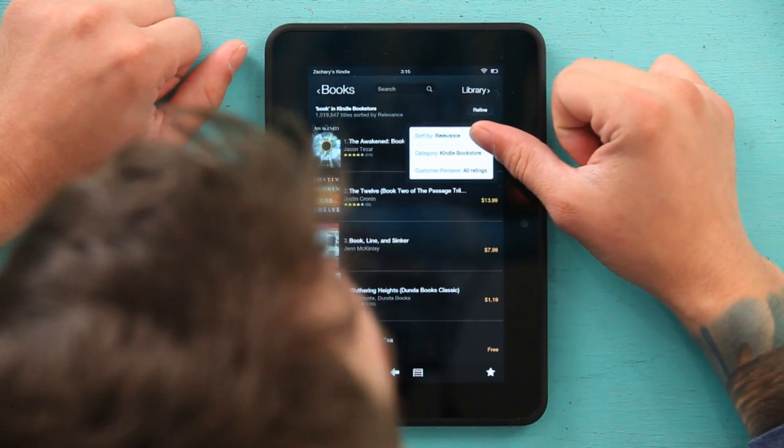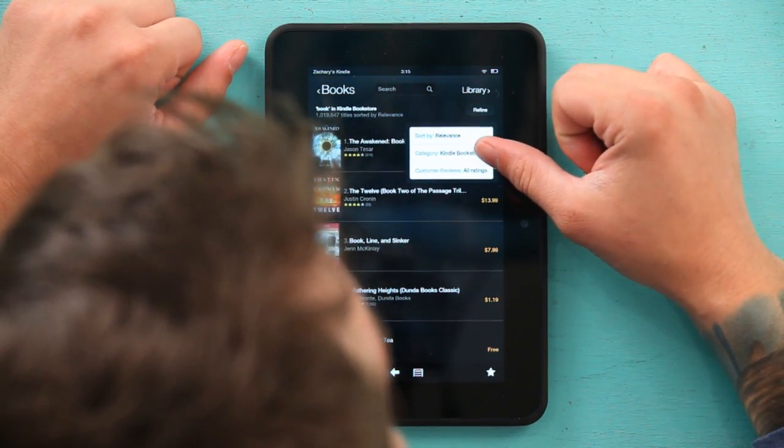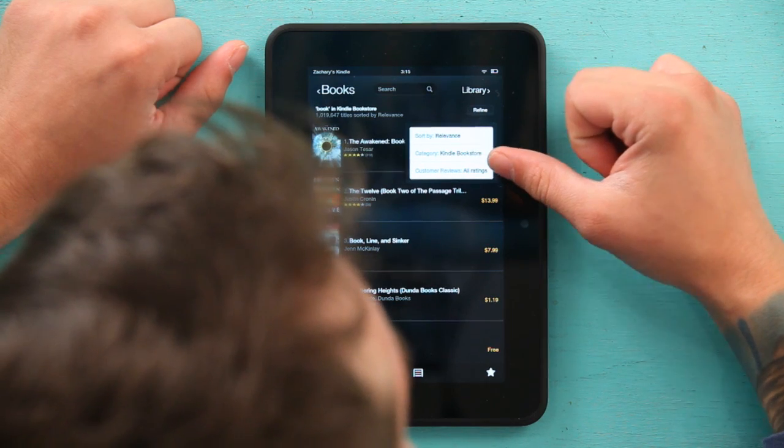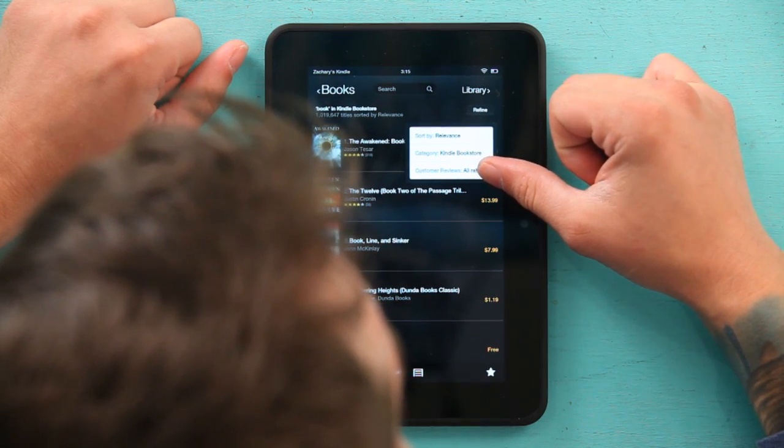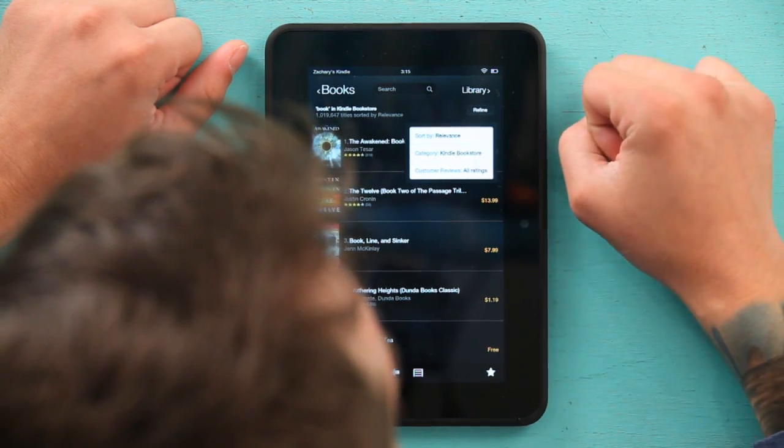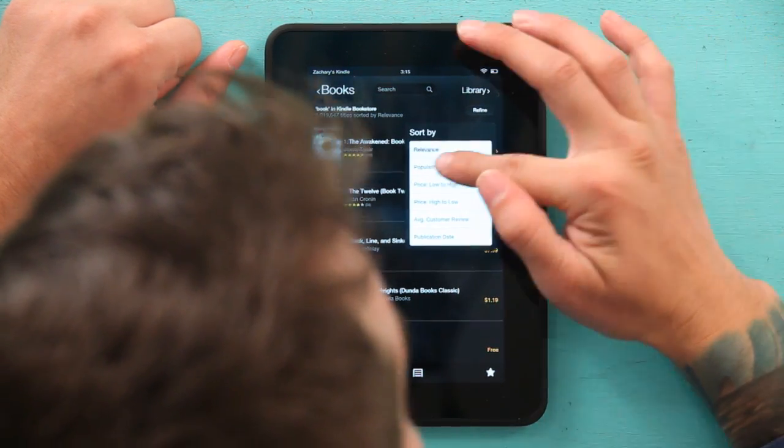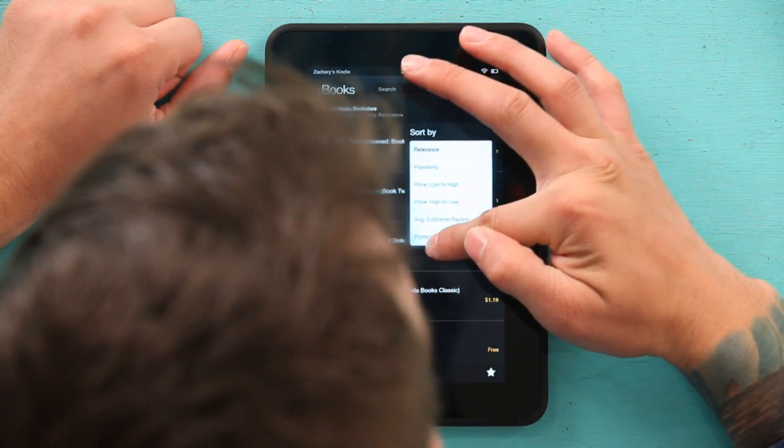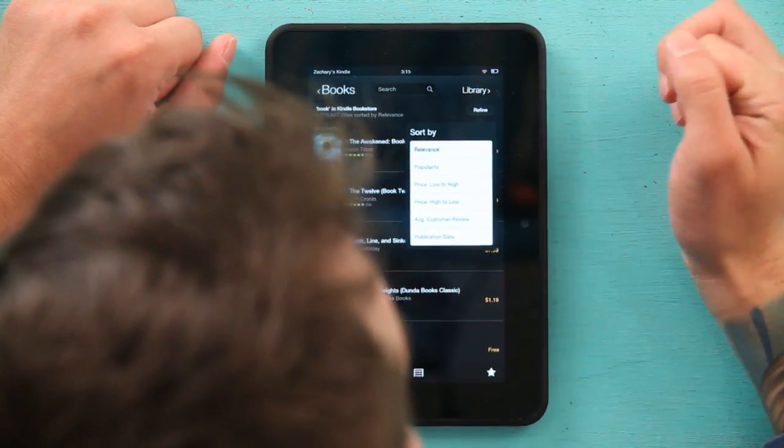You can sort by relevance, category, and customer reviews. If I select one of them I can change it to let's go price low to high.